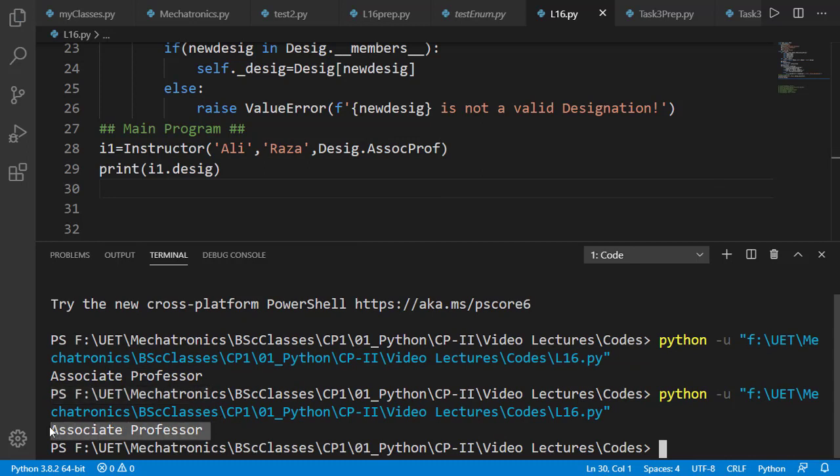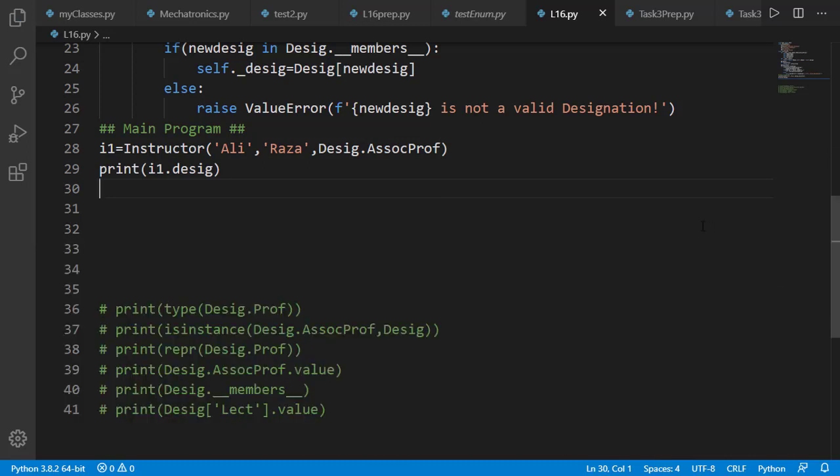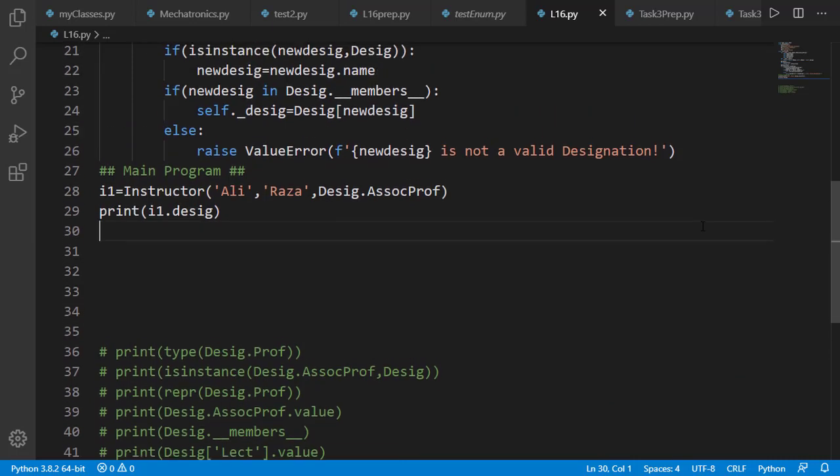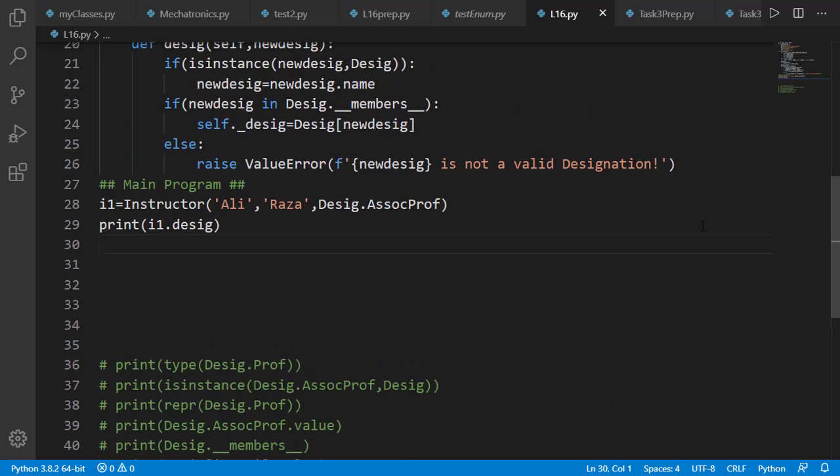The same will be case if we set the desig attribute as TF and the value returned will be complete name as teaching fellow. So in the program we will be able to use short names as AP or TF and they will map to complete names as assistant professor for AP and teaching fellow for TF. Now you should get the idea about the situation where enumeration class can be helpful.